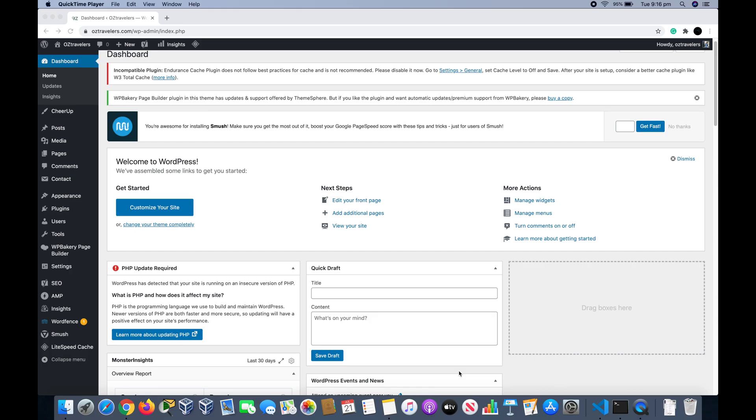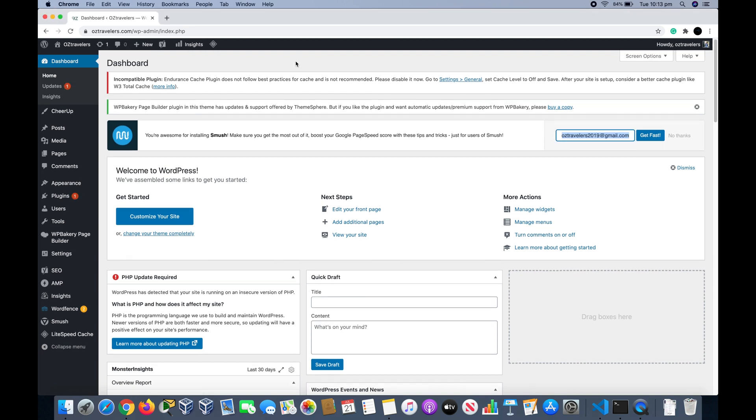In this video I'm going to show you how to create a contact form using Contact Form 7 plugin. This plugin is very easy to use and I will show you how to customize the form and create your own. Here we are in a WordPress dashboard. The first thing we have to do is install the Contact Form 7 plugin.